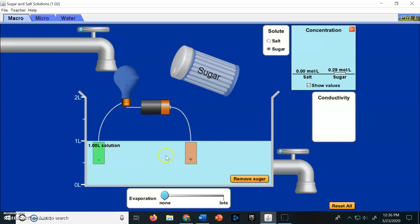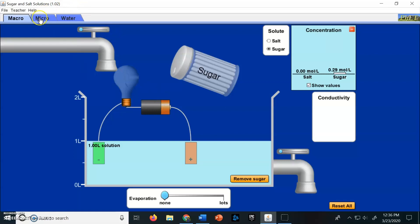Water can conduct a charge, so the circuit is completed and that's why the light bulb gets brighter. If you're in class, I would show you this in person — I have the exact same setup. I would make a salt solution, dip the two ends in the water, and the light bulb lights up.